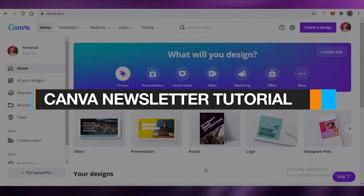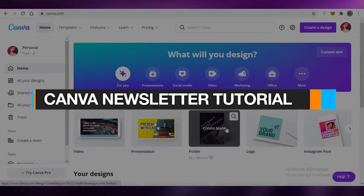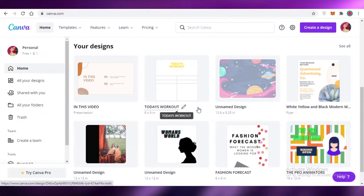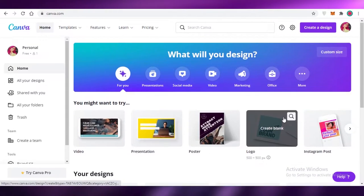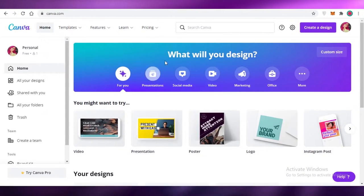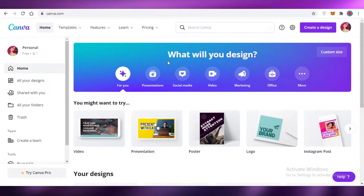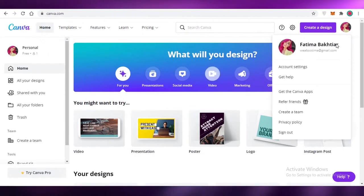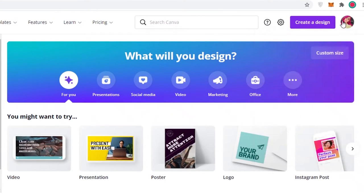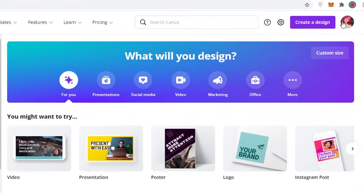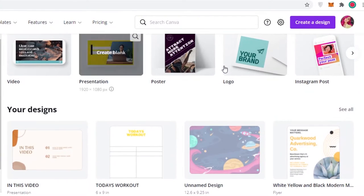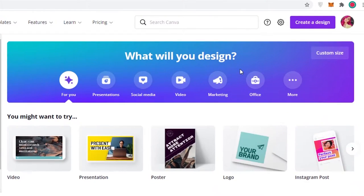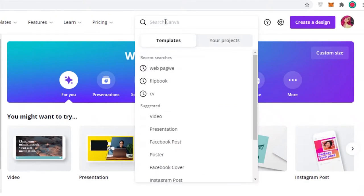In this video I'm going to be showing you how you can make a newsletter with Canva.com. The first thing you might be wondering is how do you sign up — you can just sign up using your Gmail account or your Facebook account on Canva. It's very simple and easy, and once you have logged in and created your account, this is going to be your basic dashboard.